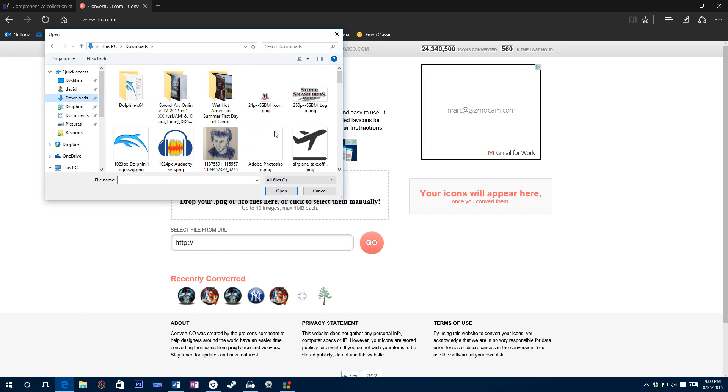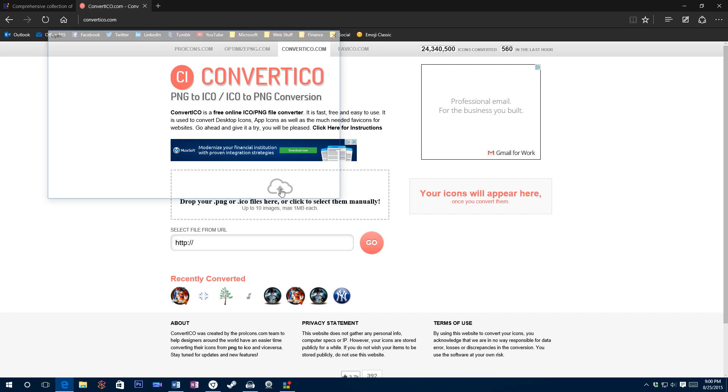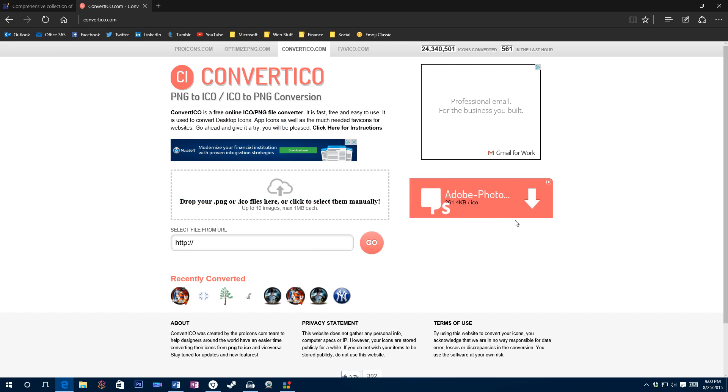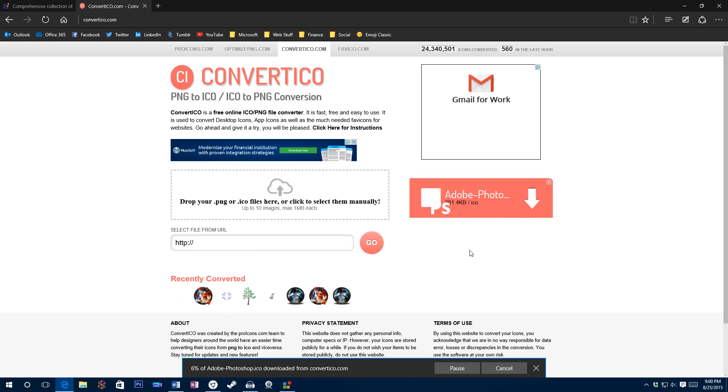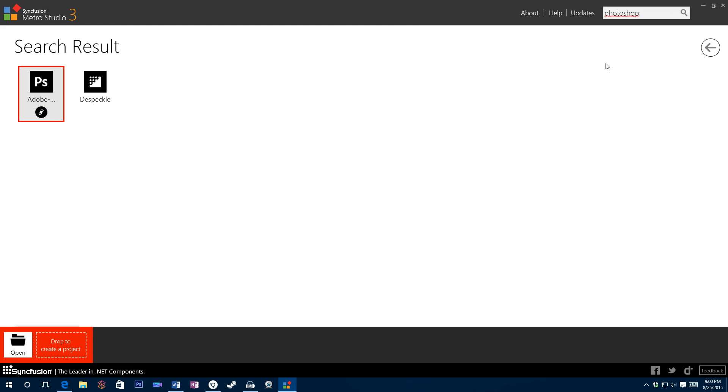So then what you'll do is you'll click upload. And now we get to the folder where you downloaded the icon. Click open. It will generate an ICO version of the image. So now it's downloaded, it's finished downloading.